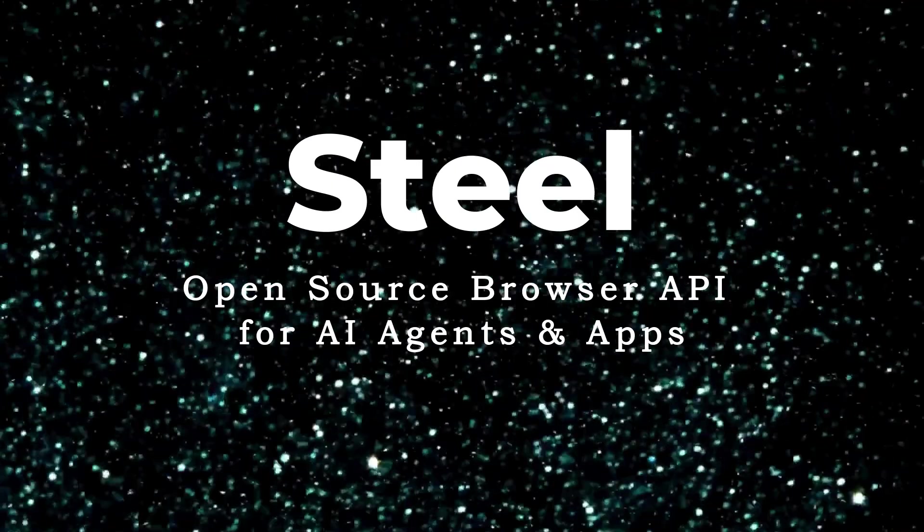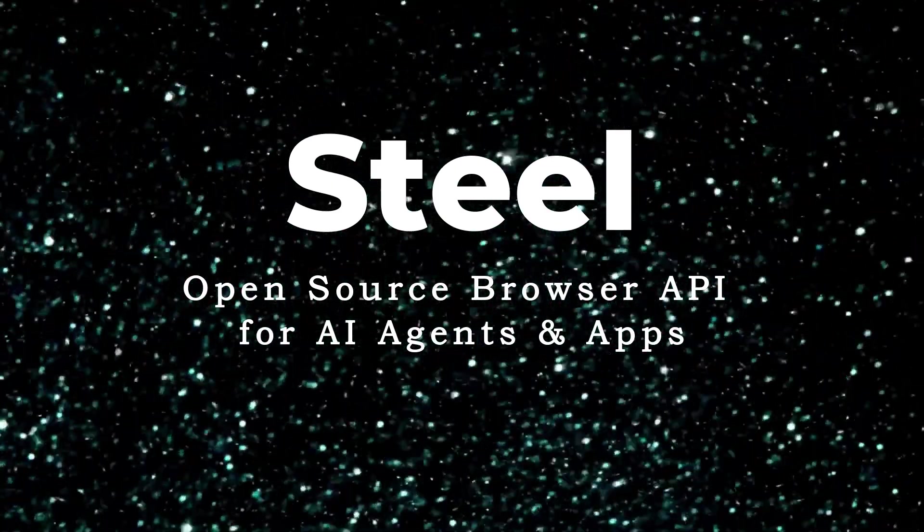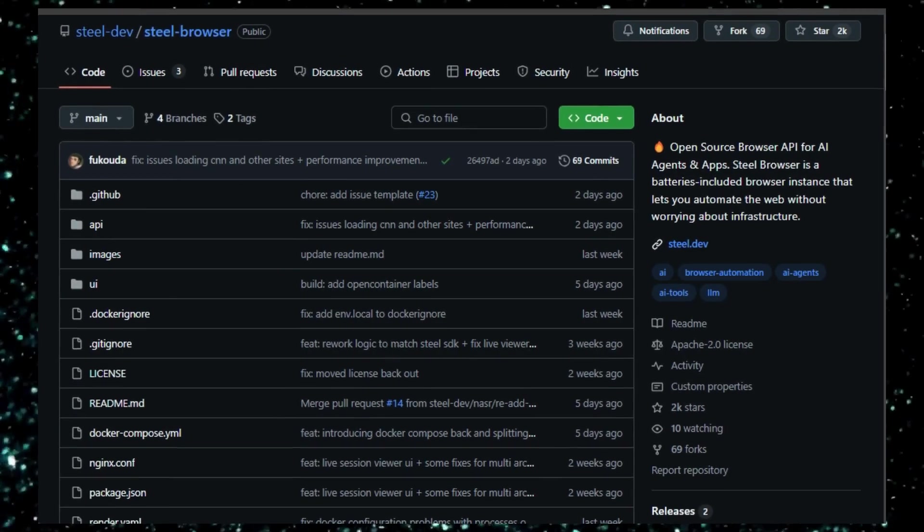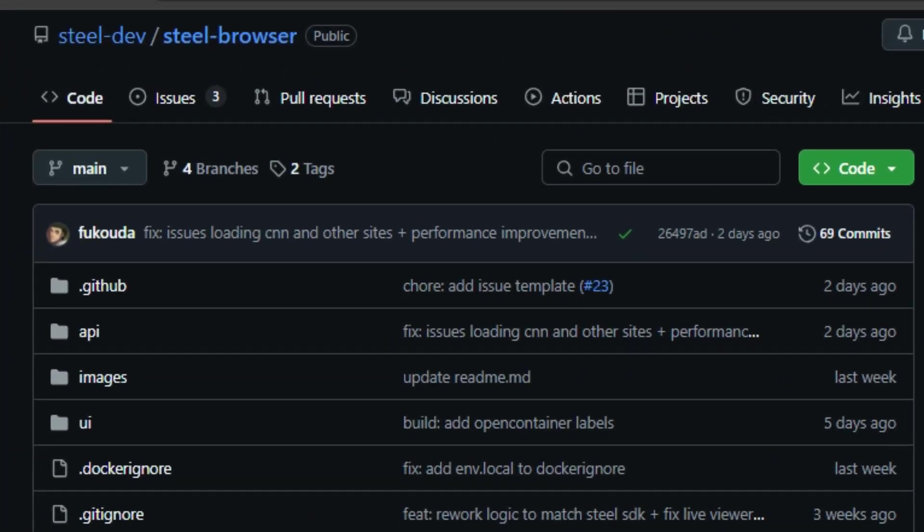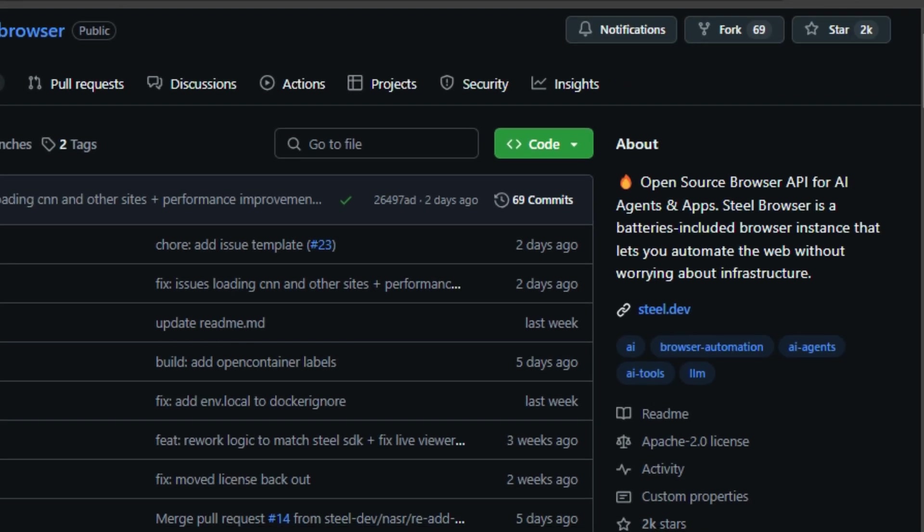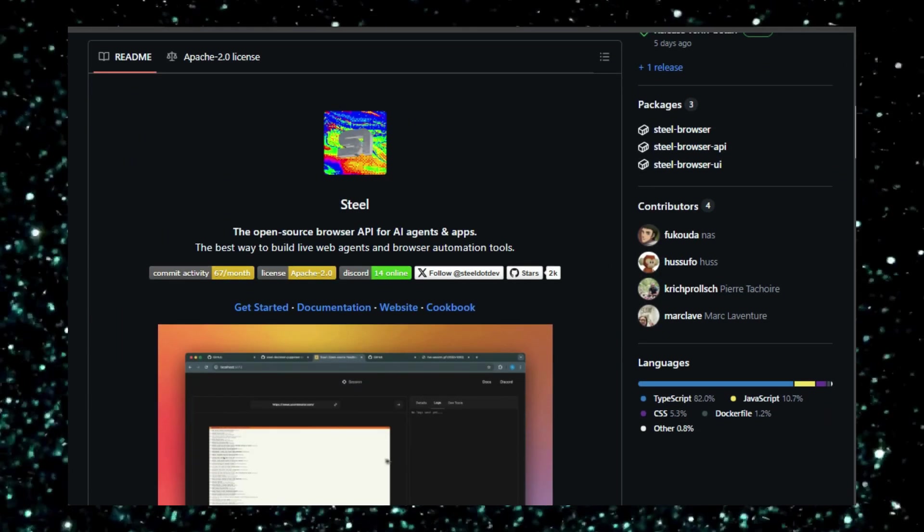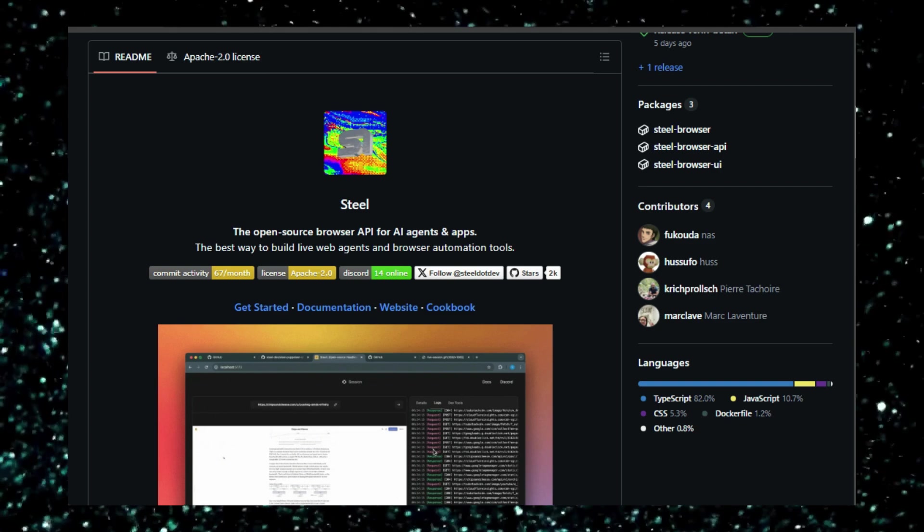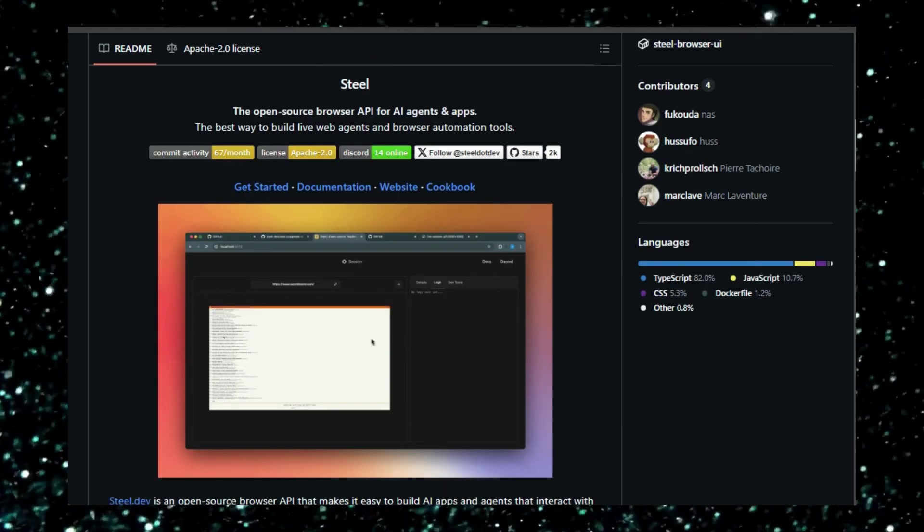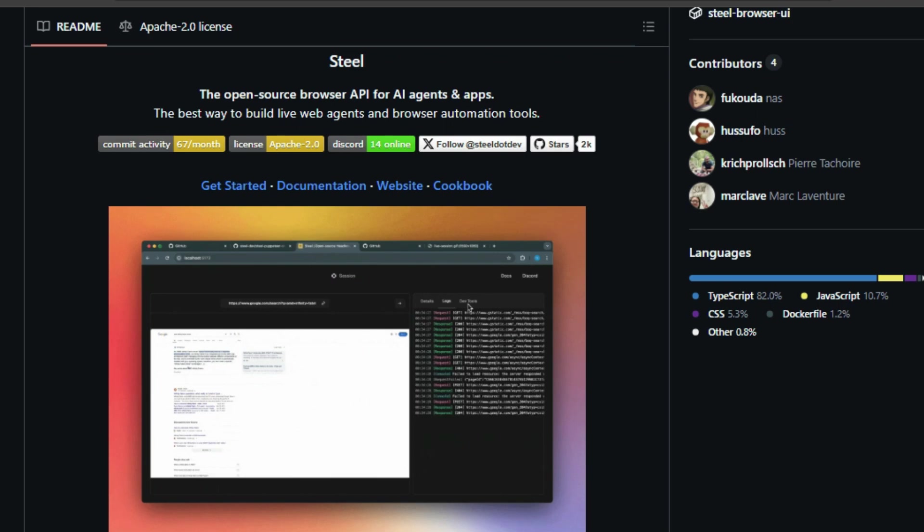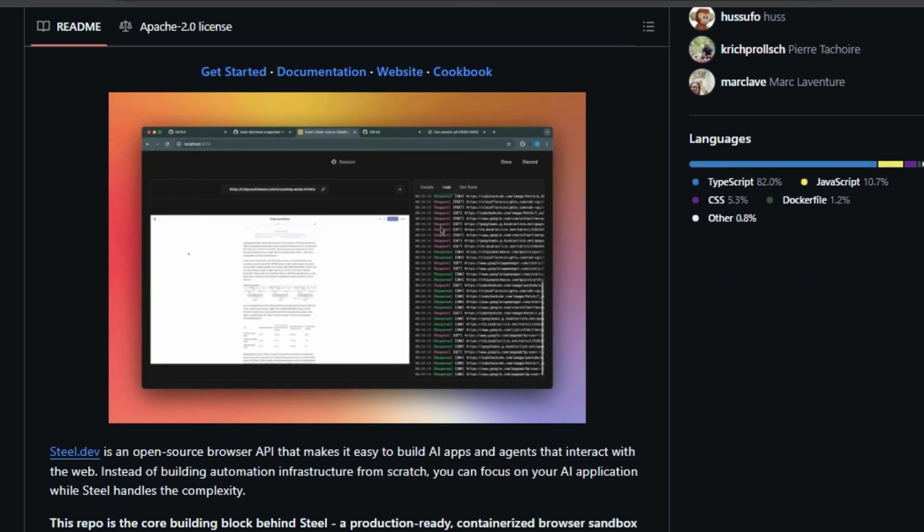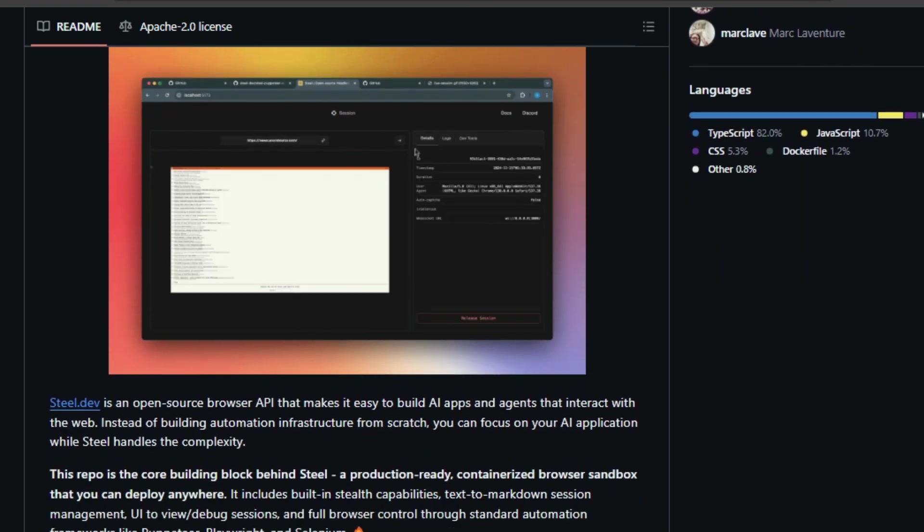Project number two: Steel, an open-source browser API for AI agents and apps. Steel is an open-source browser API that simplifies the process of creating AI applications and agents that interact with the web. This project offers a unique advantage: it eliminates the need to build automation infrastructure from scratch, allowing developers to focus on building their AI applications while Steel handles the complexities of web interaction. The Steel browser is a core component of the Steel project. It acts as a production-ready, containerized browser sandbox that can be deployed anywhere. This browser sandbox comes equipped with several impressive features.